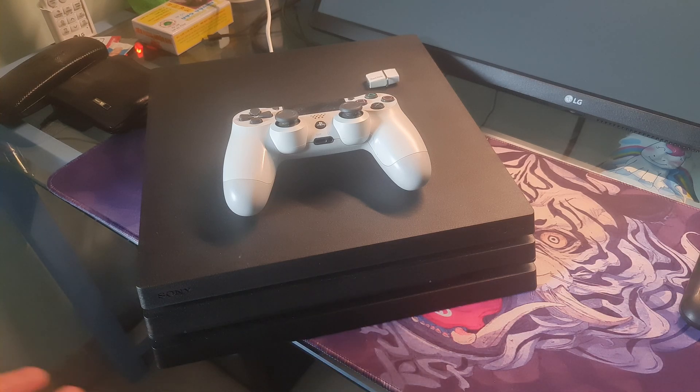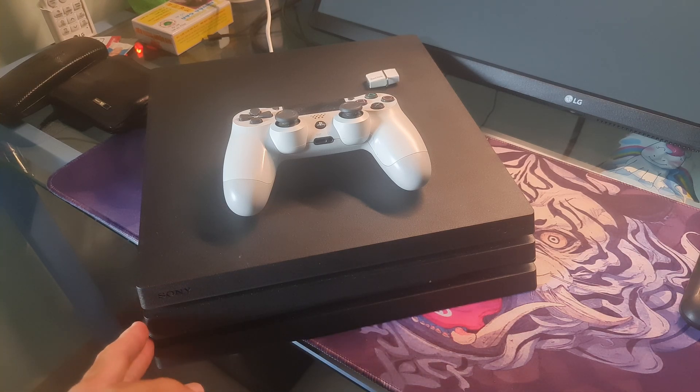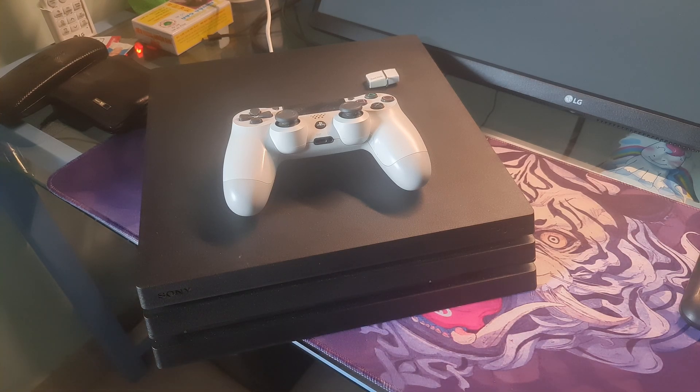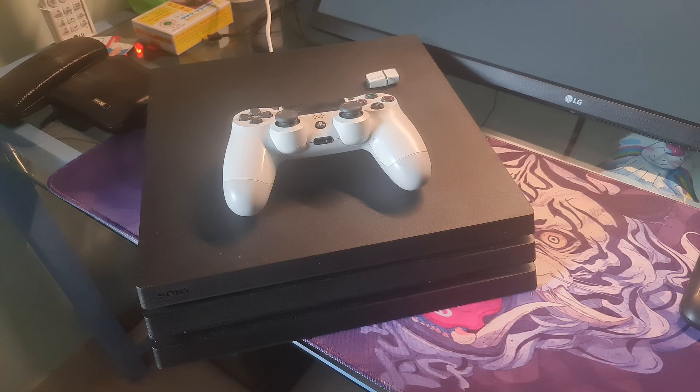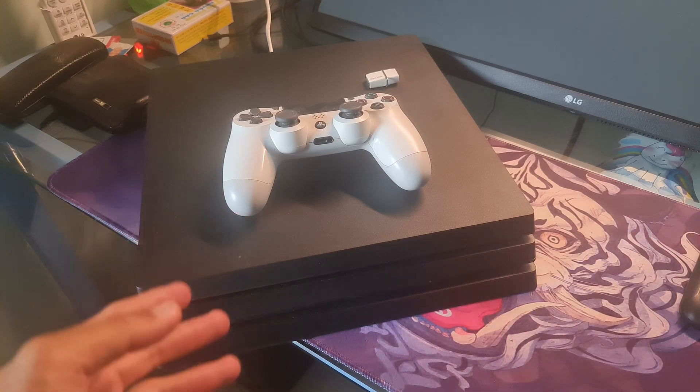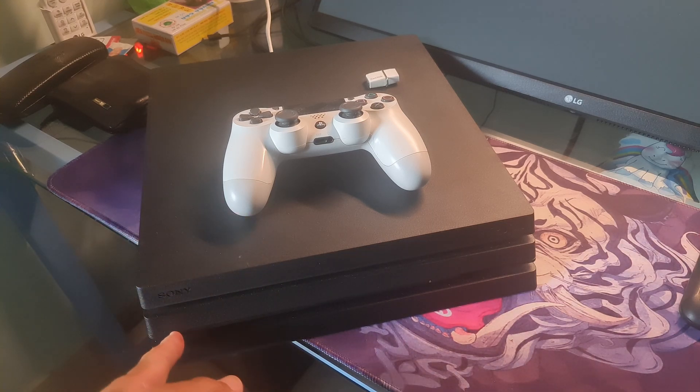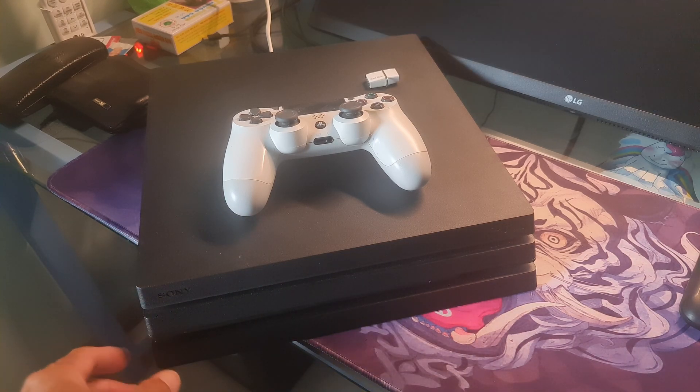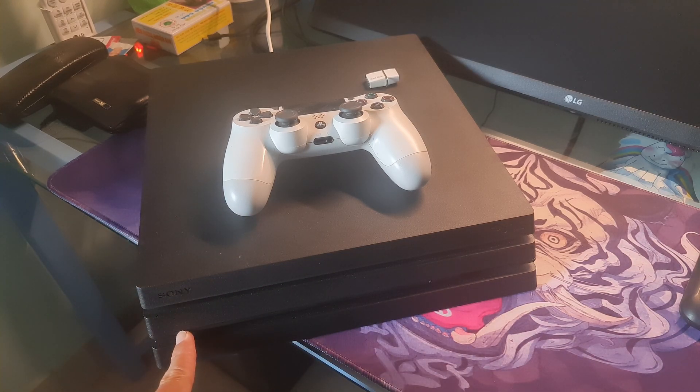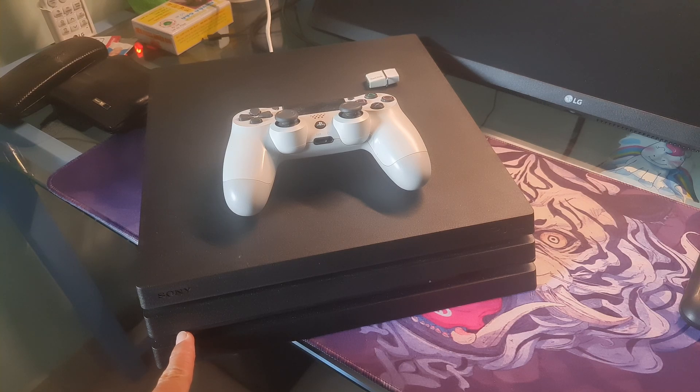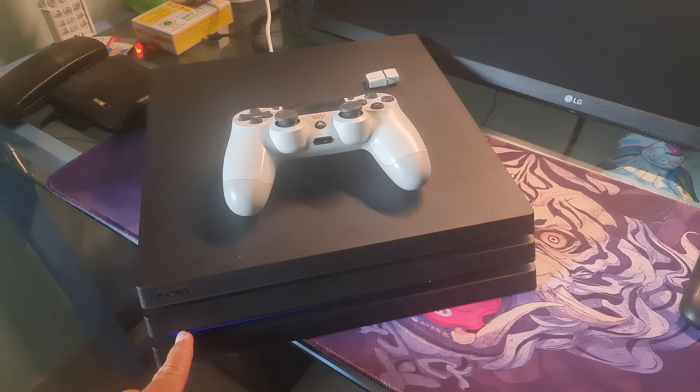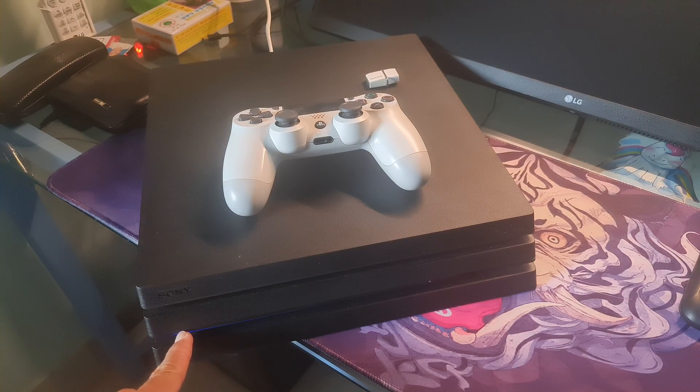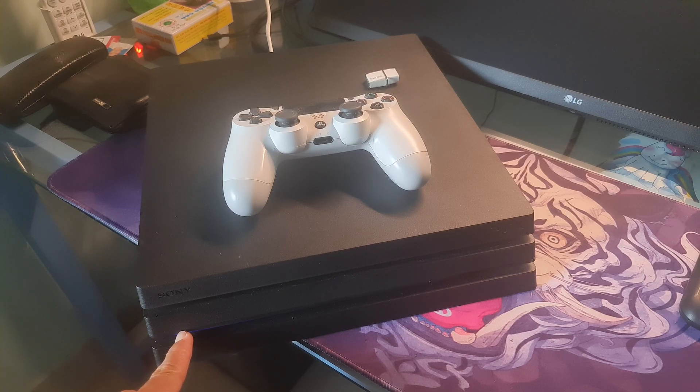Method 2: Update PS4 system software in safe mode. To do that, press the power button on the front panel of the PS4 to turn it off. The indicator will blink a few times. After turning off your PS4...